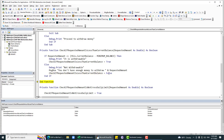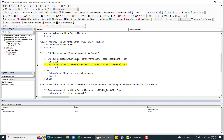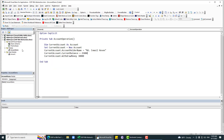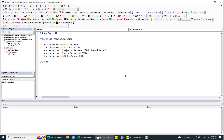After fixing a small logic issue with the 'Not' operator, running it again with 30,000 correctly shows 'You don't have enough money.' So let's change it — instead of 30,000, I don't want to withdraw 30,000; let me try to withdraw 24,000.